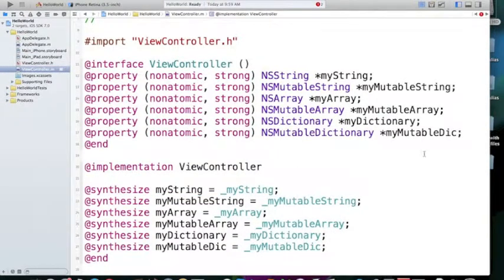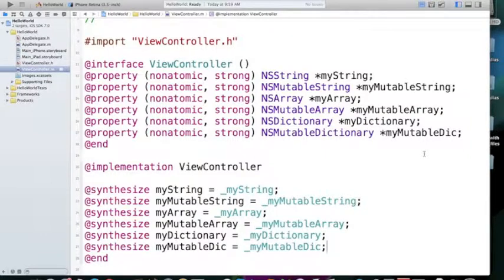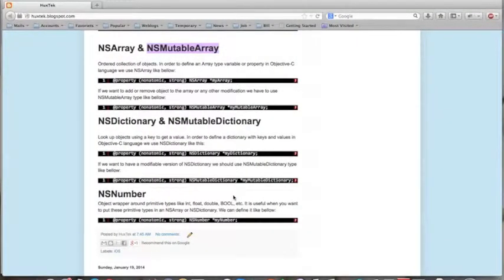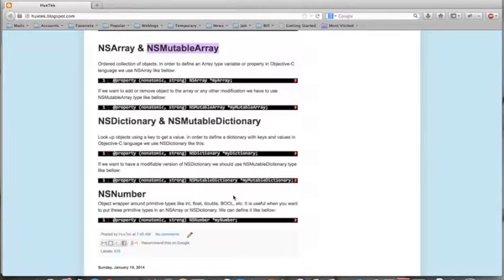So, this is how we define types, different types of Objective-C and foundations. These are the foundation frameworks and also we have NSNumber. This is a wrapper around primitive types like integer, float, double, boolean.